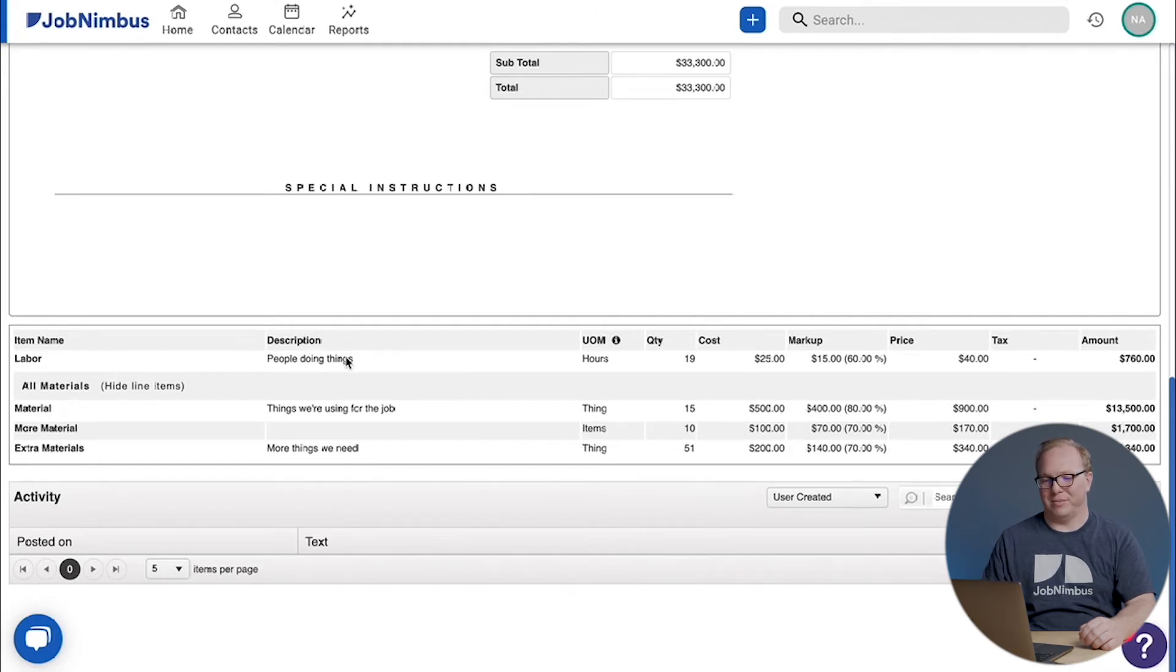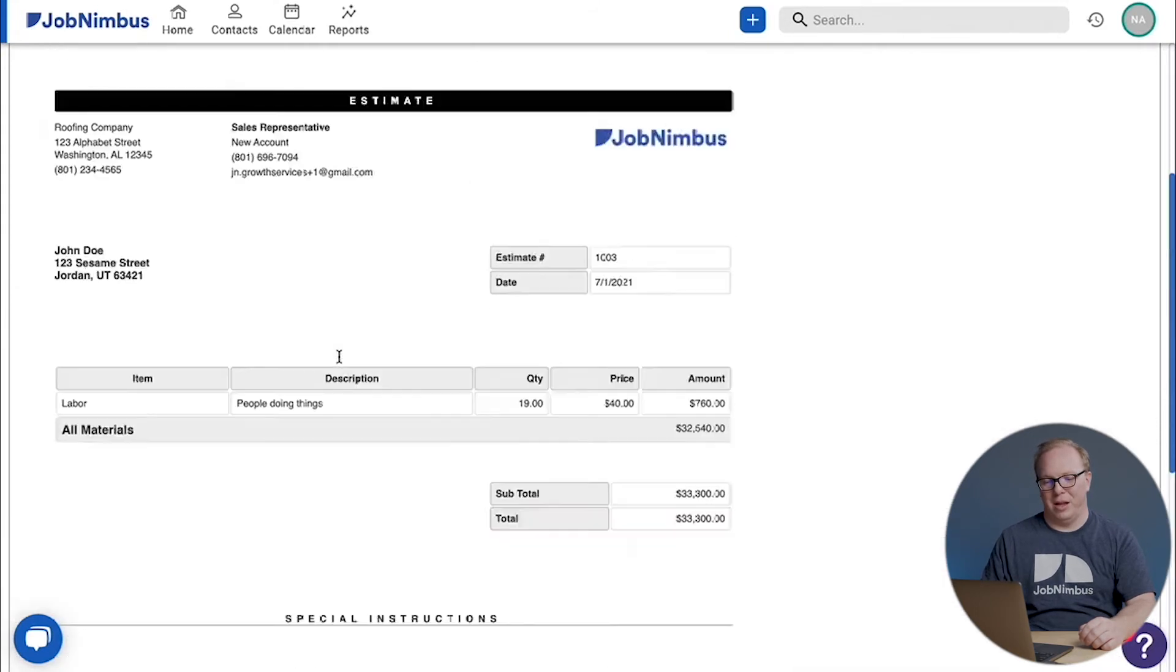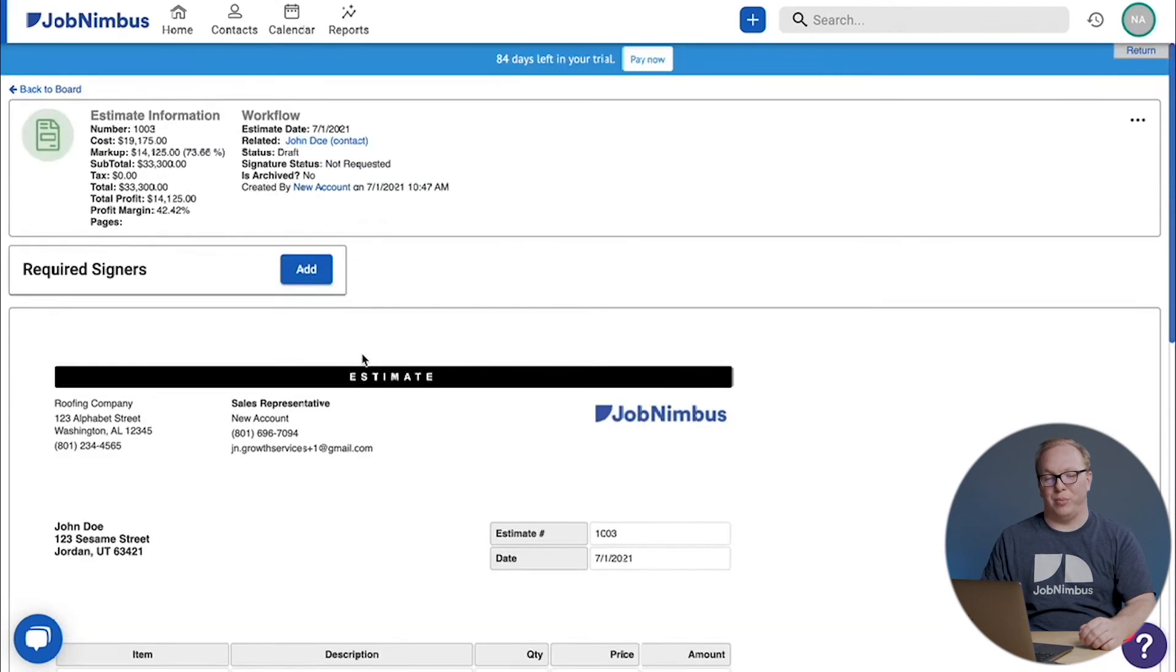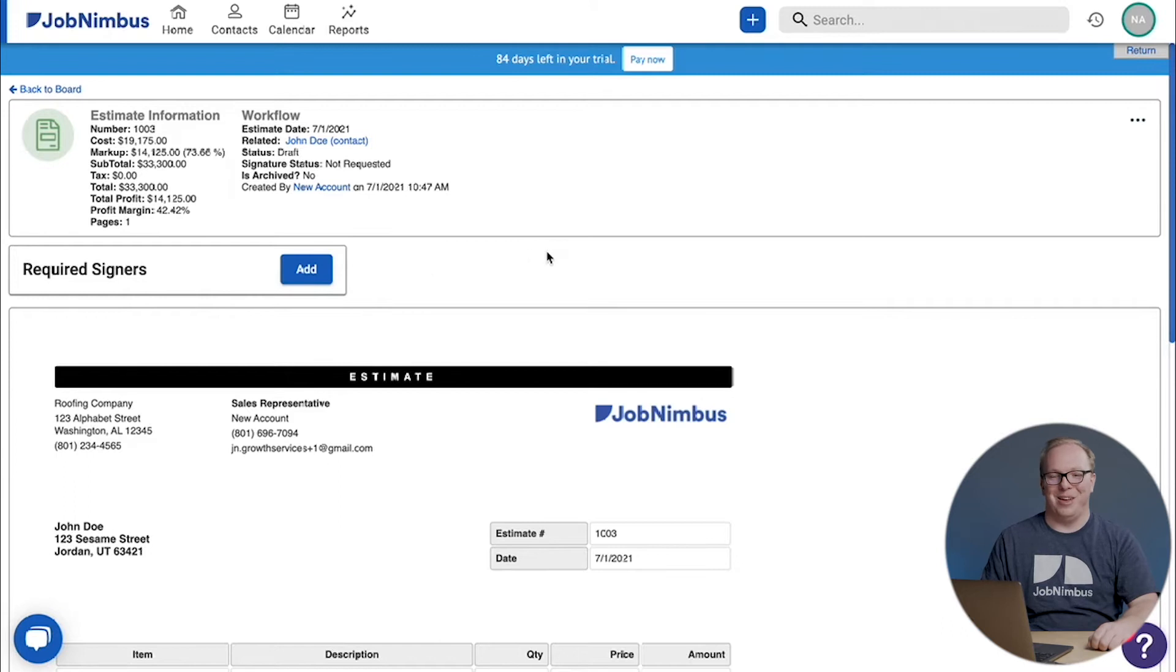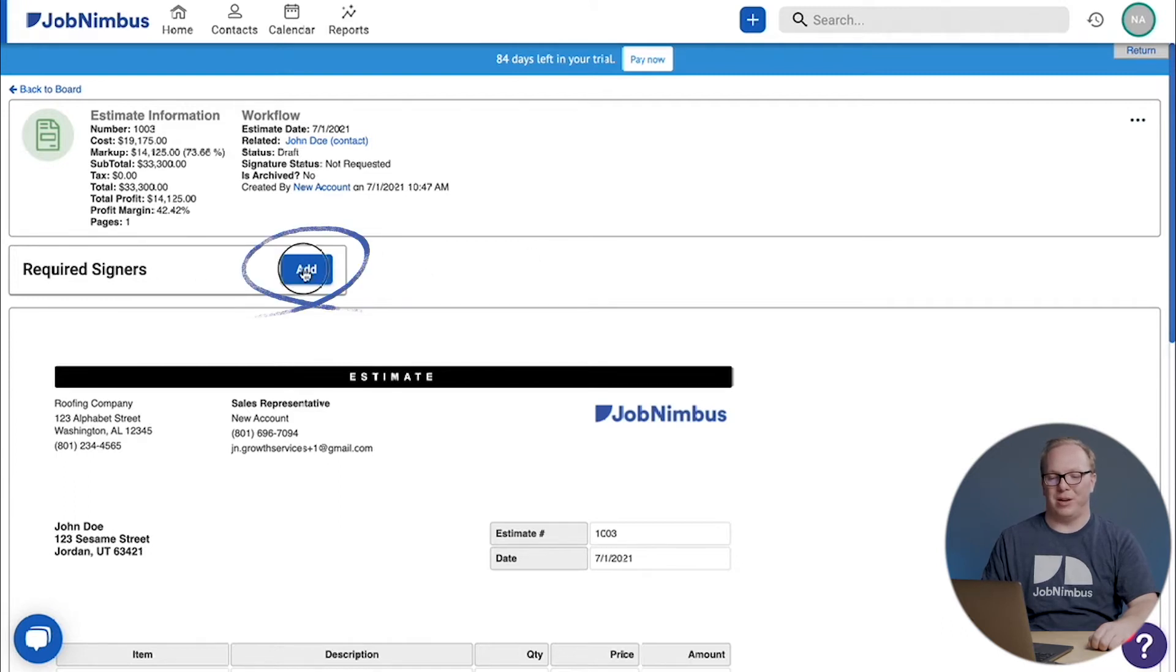Now something we'd probably like to do next is send this estimate to a customer so they can sign off on it. If we'd like John Doe to sign, we're going to click on this required signers button.